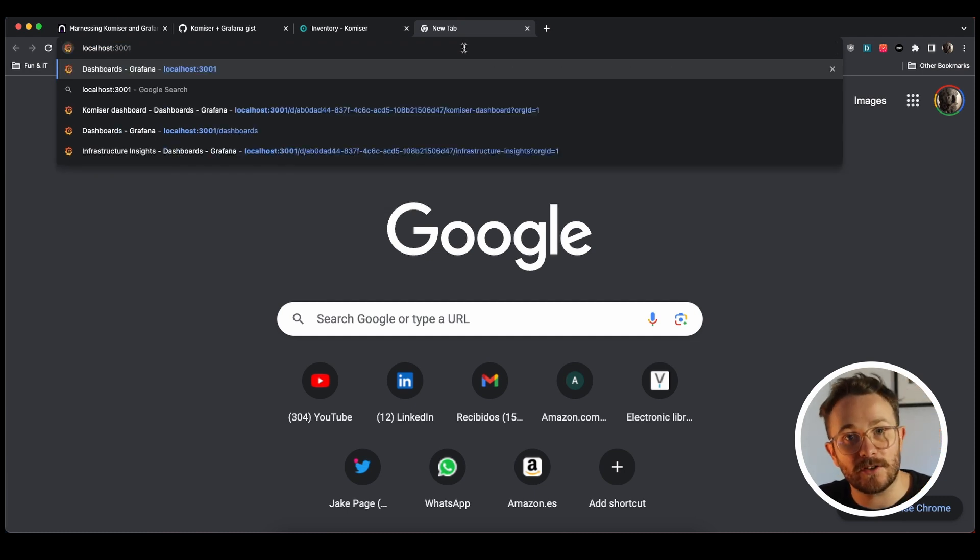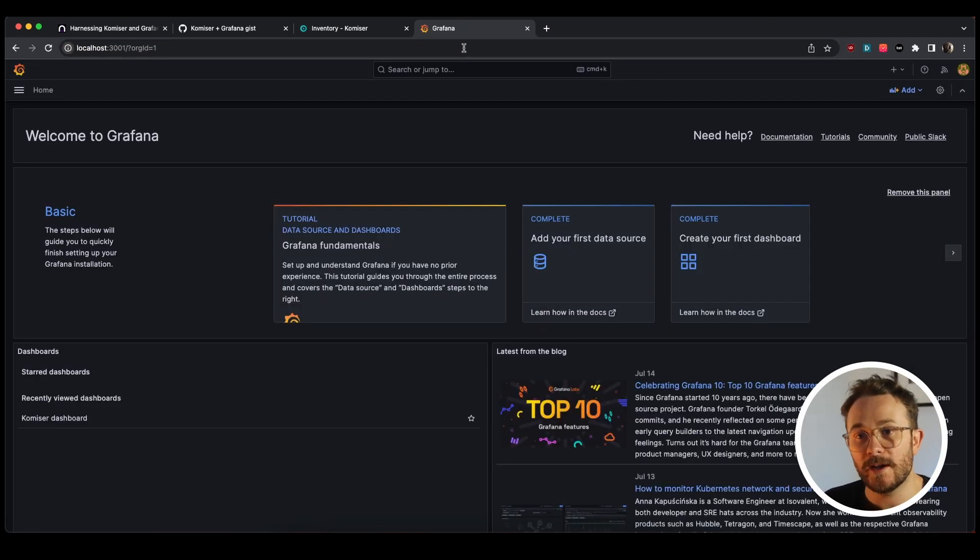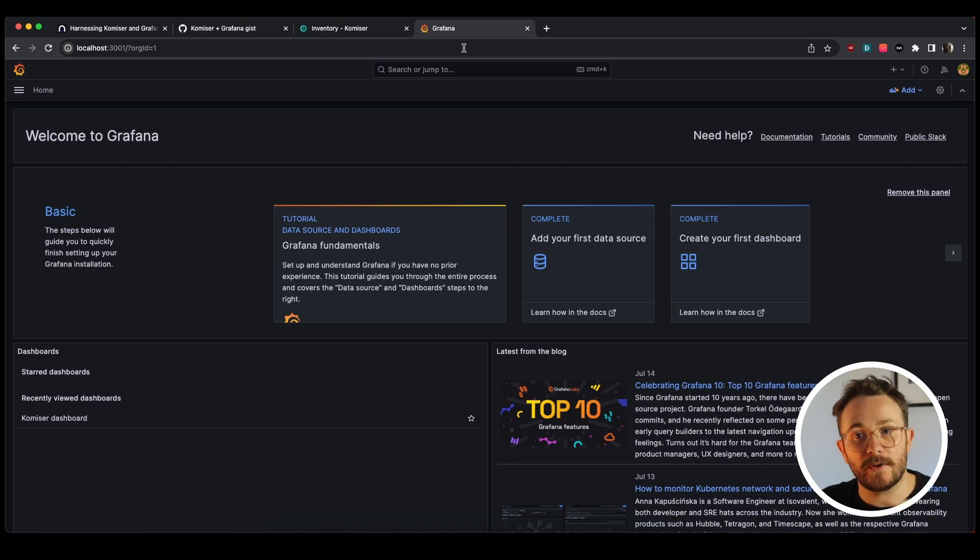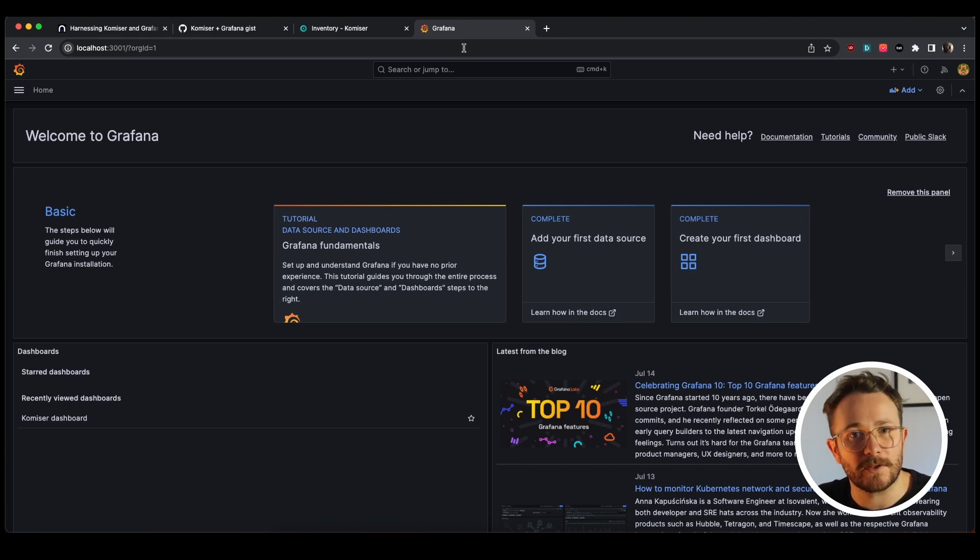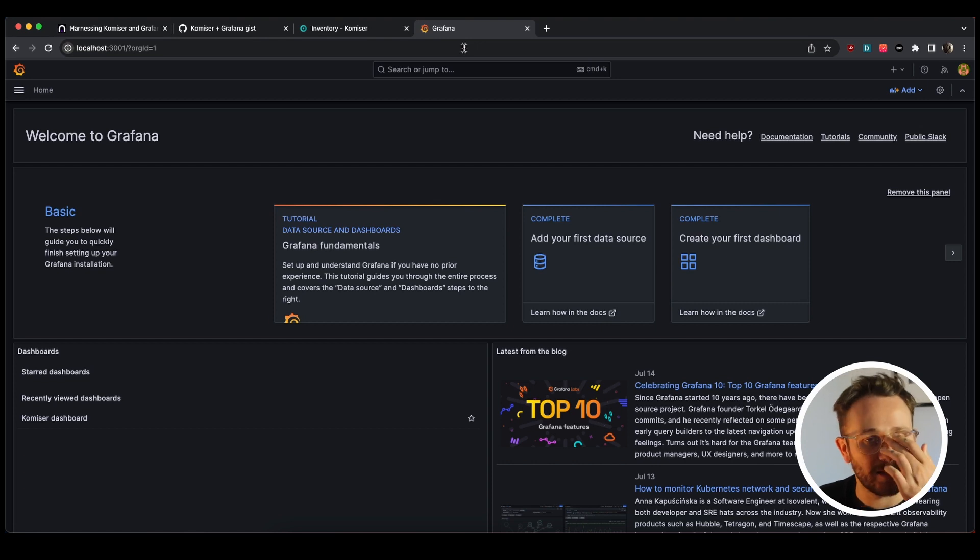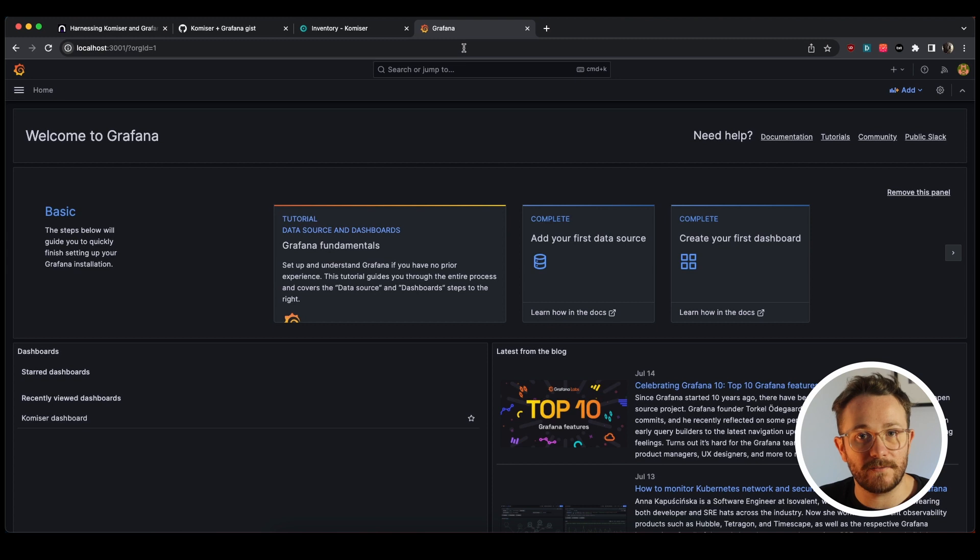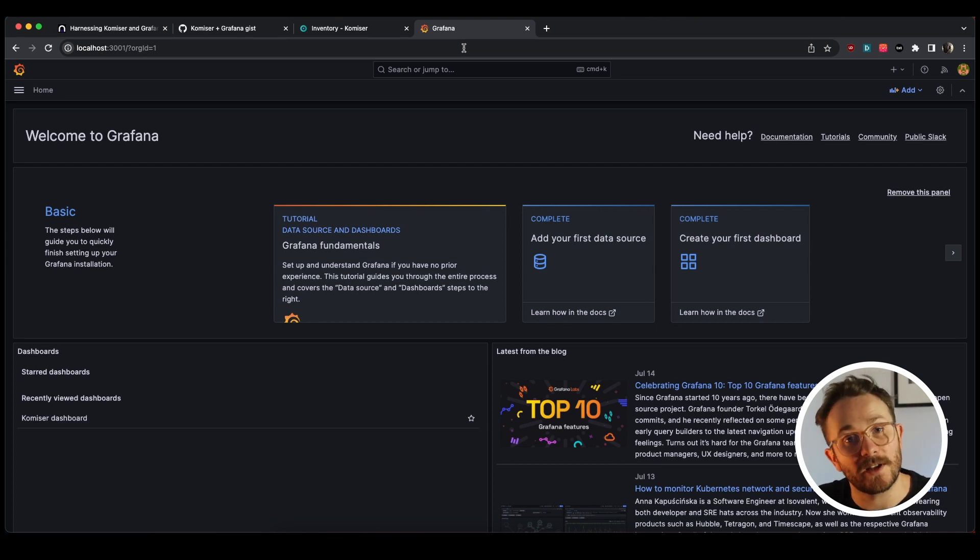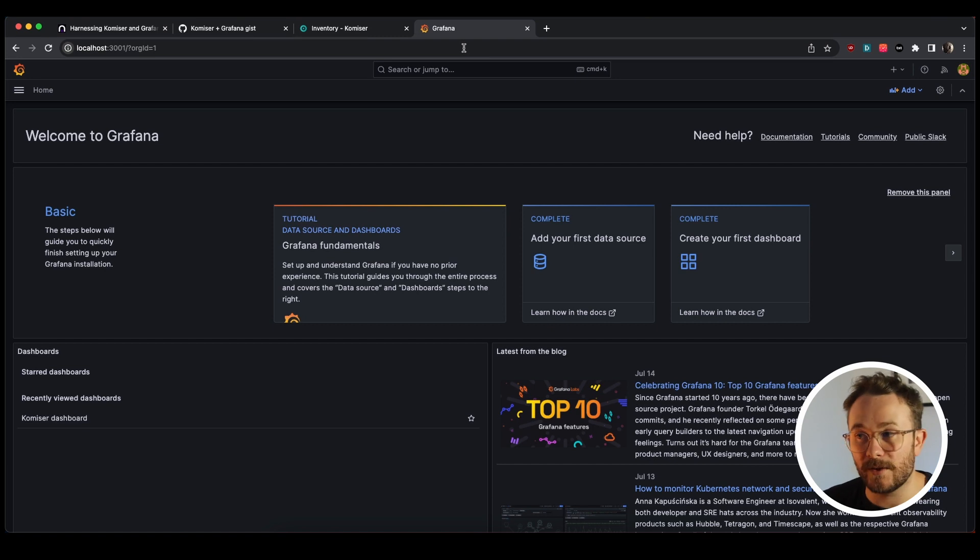So let's go over to the Grafana dashboard to start doing that. So as I mentioned, we're running on localhost 3001. And I've already accessed Grafana before, but if it's the first time that you're doing it, you'll be prompted to add the user and password. By default it's admin admin, and then once you add that, it's going to prompt you to change the password. But once you've done that, you'll find this dashboard.